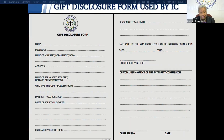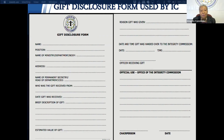Here is a sneak peek at what the gift disclosure form looks like. This is the form that would be required to be completed and submitted to the Integrity Commission.